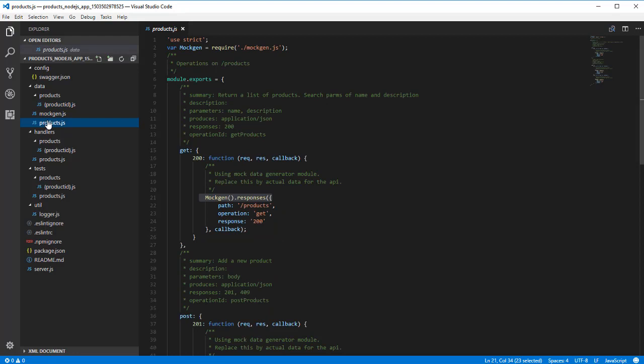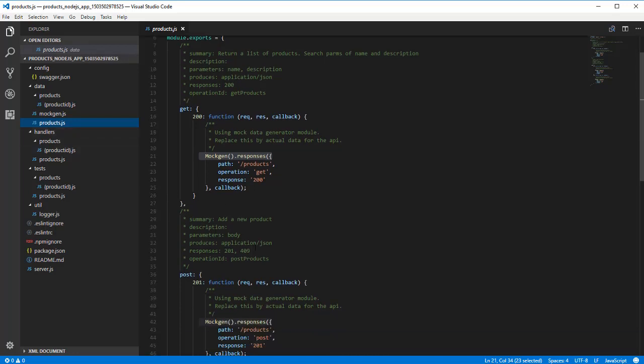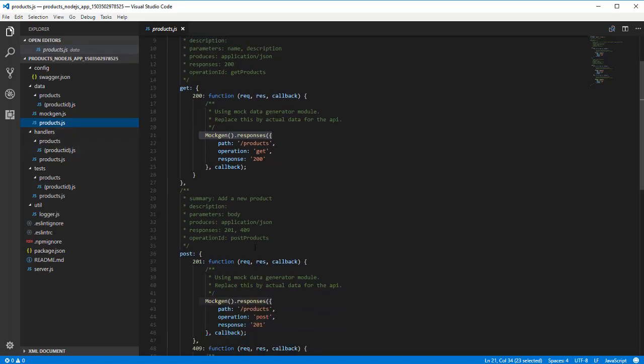Let's have a closer look at these. First, the products.js. This is the JavaScript file for the products resource. We can see here the code has separate sections for the get and post methods.